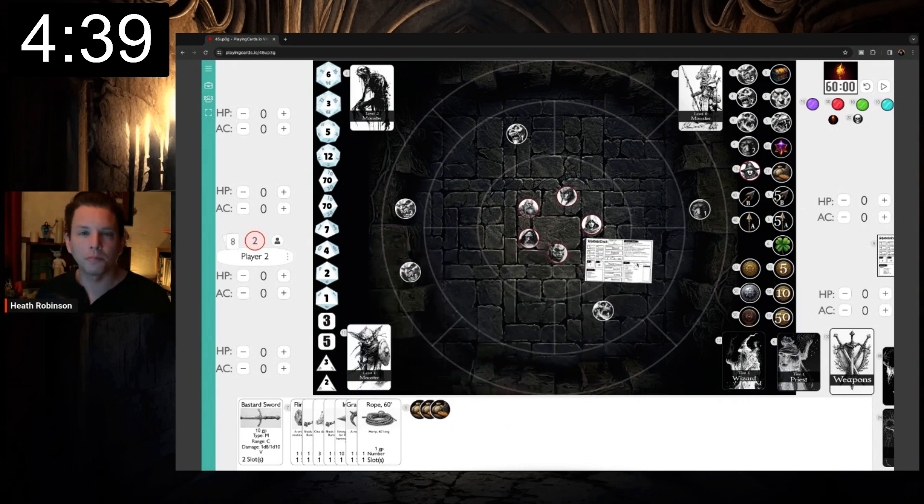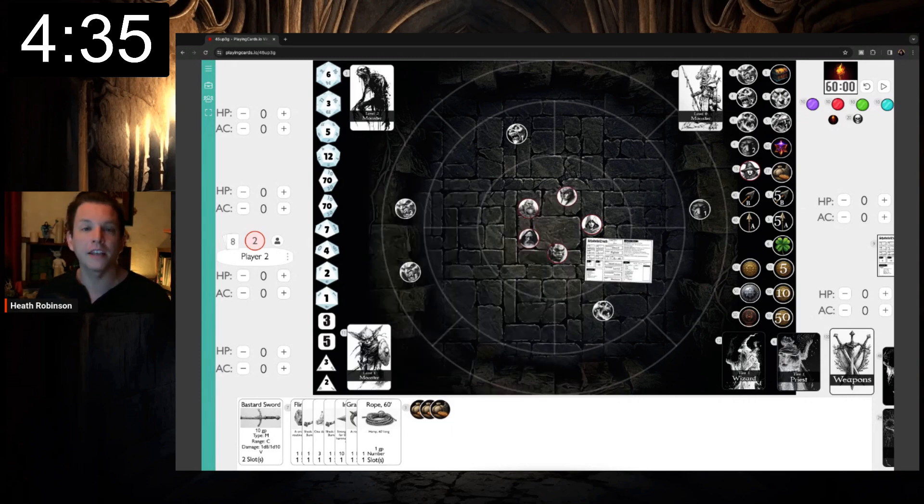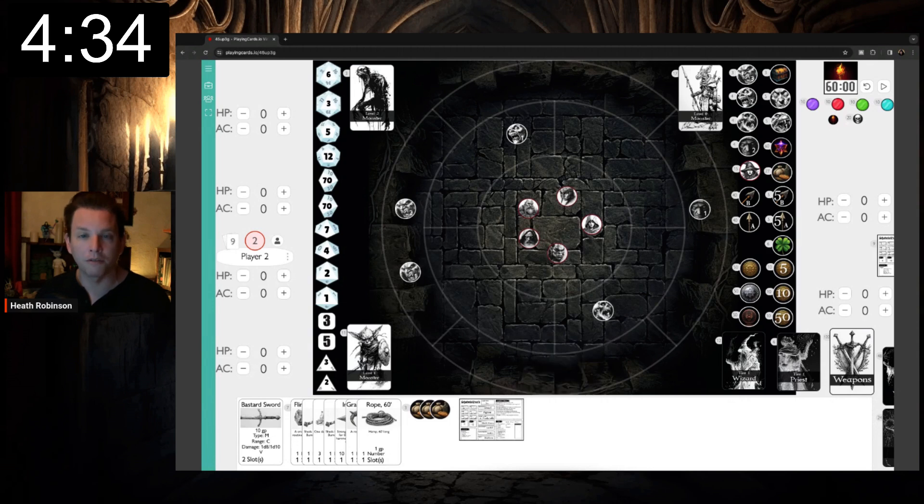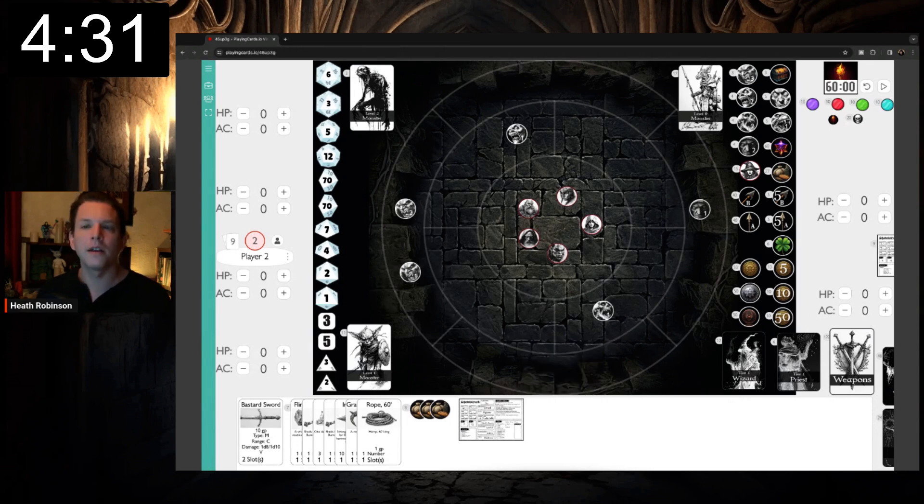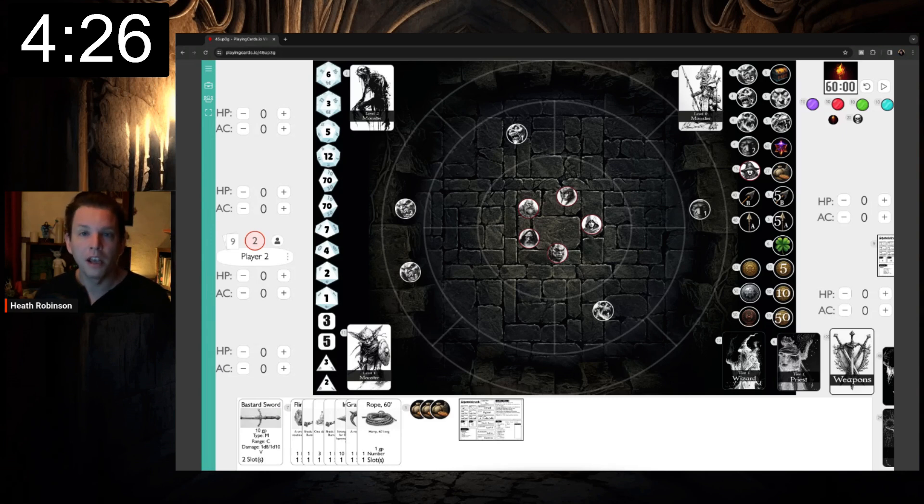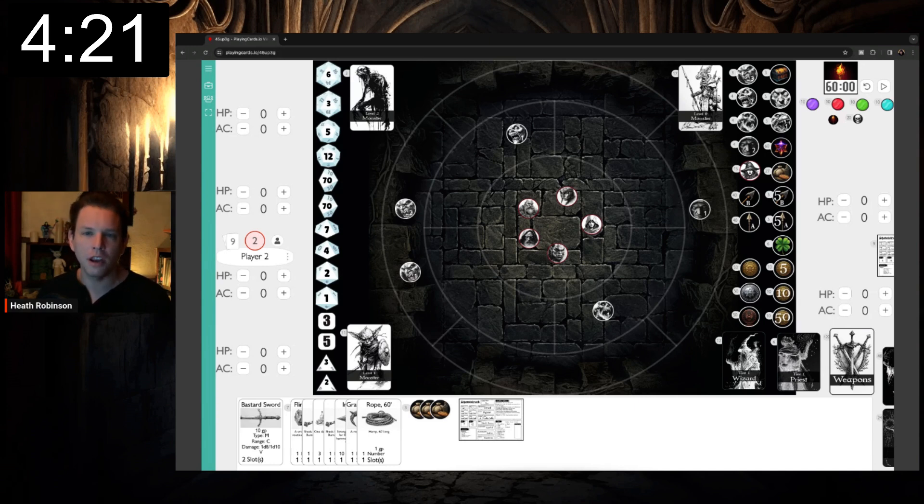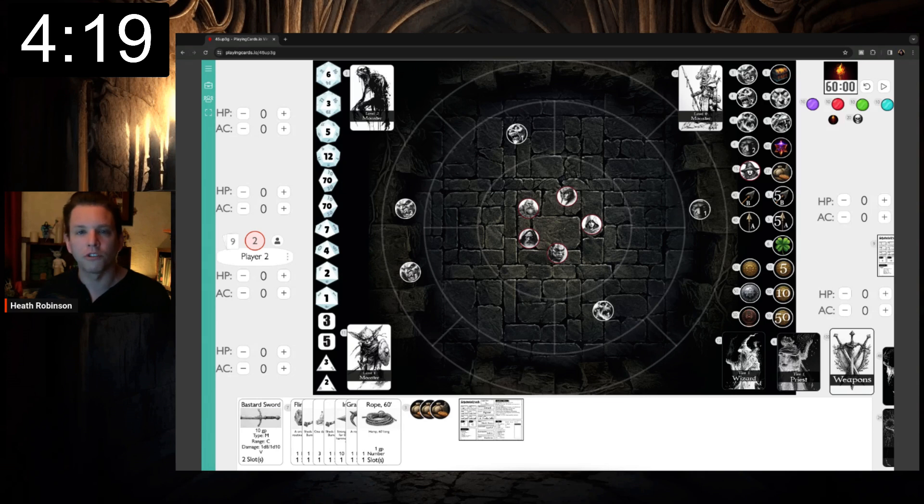Second, Shadow Dark is always played in initiative order. Initiative is determined by rolling a d20 and then adding your dexterity modifier. The player that rolled the highest goes first. Then, play proceeds clockwise around the table. Third, Shadow Dark doesn't use a grid for movement, so there's no moving square by square. Instead, Shadow Dark uses the abstract close, near, and far for ranges in order to adjudicate distance.